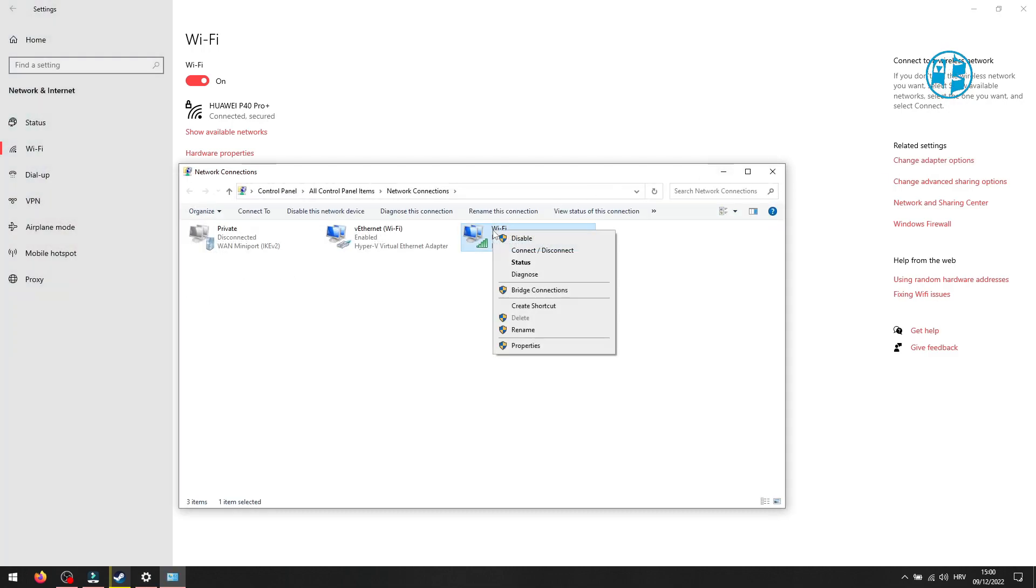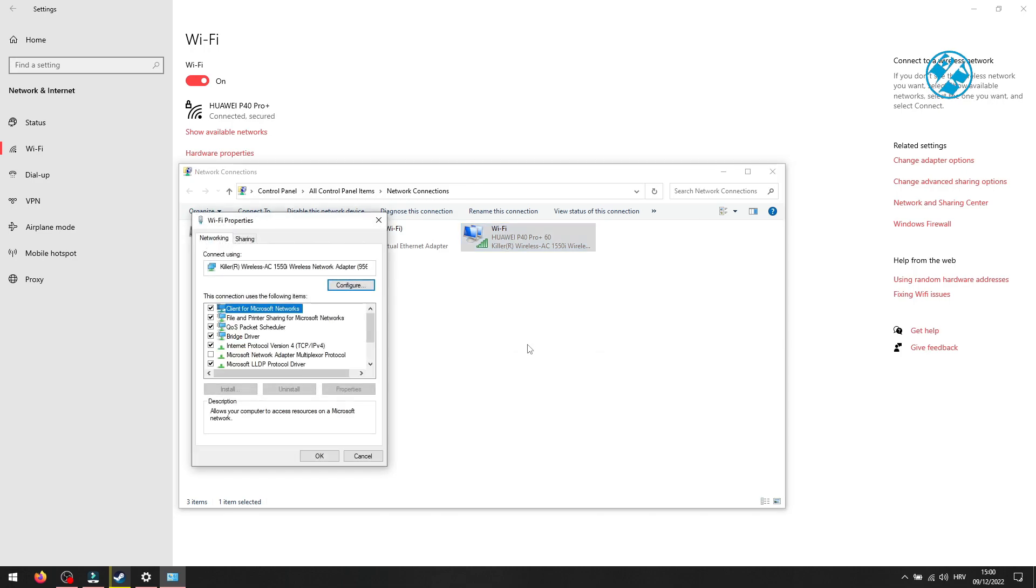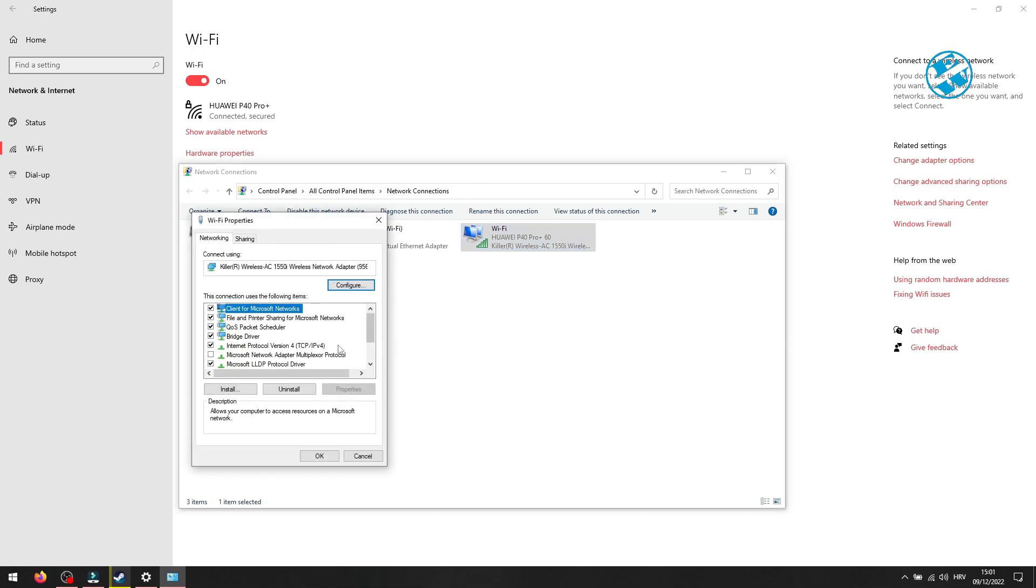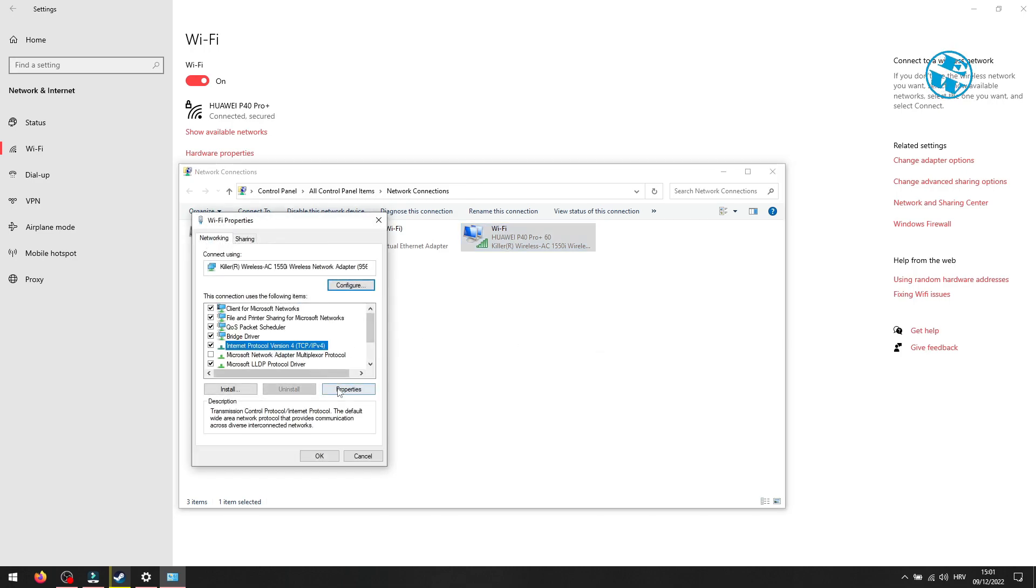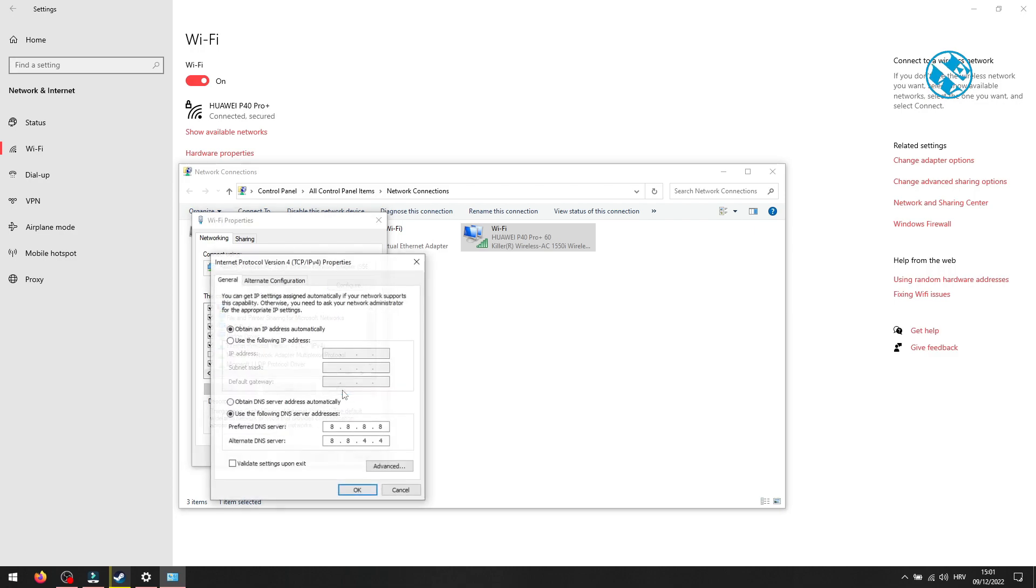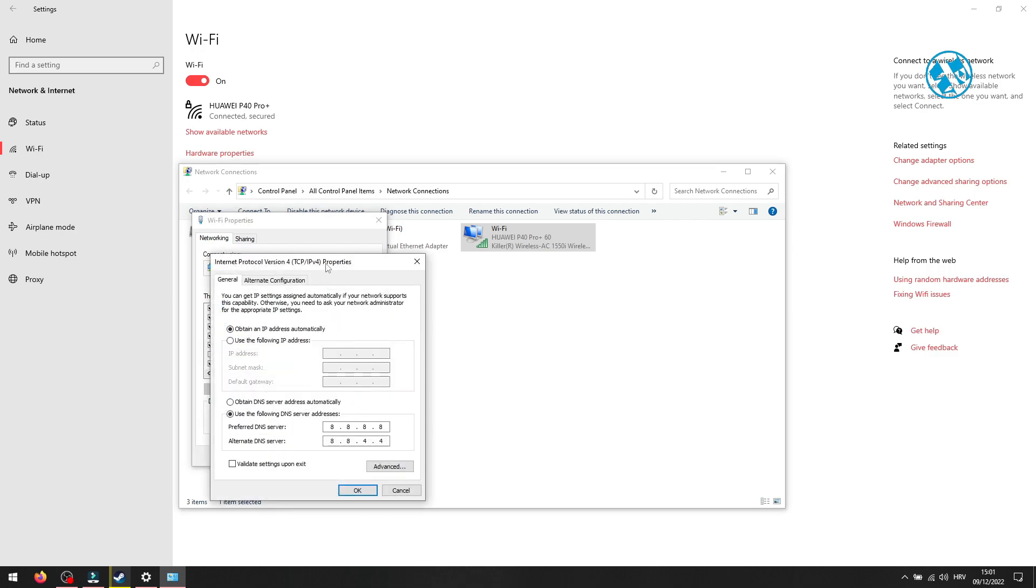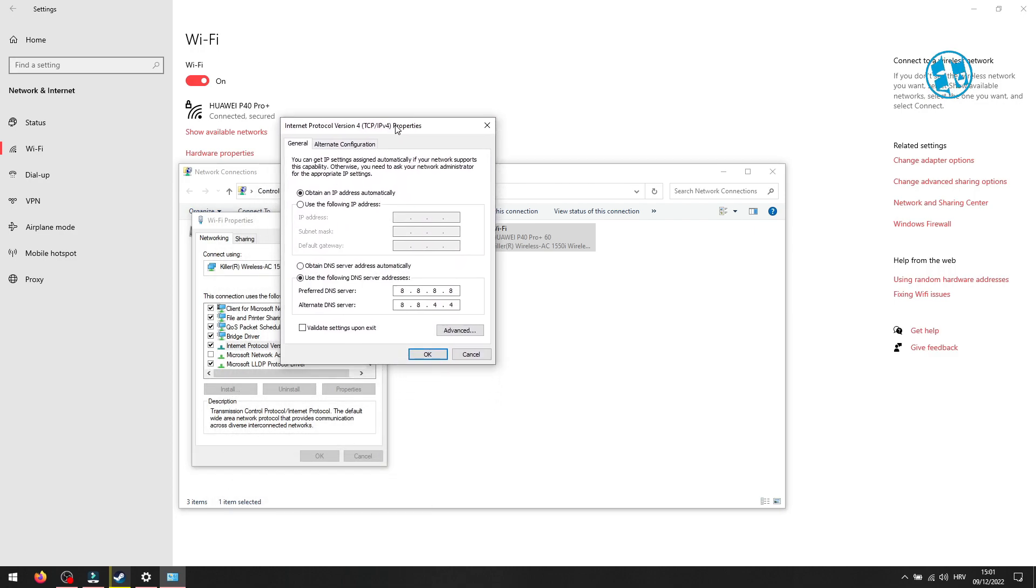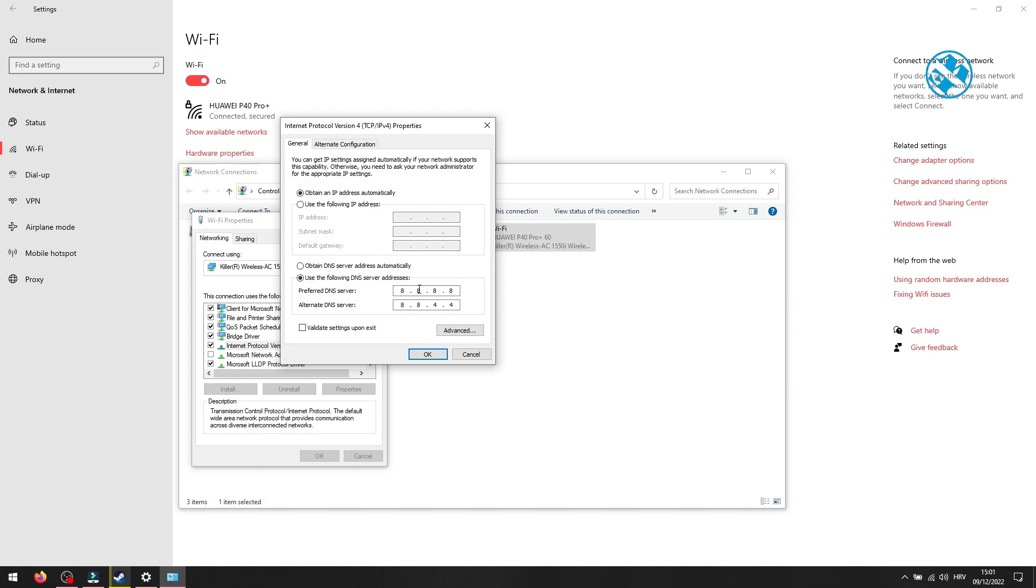Here you will select Internet Protocol Version 4 and then select Properties. Down here you will check this option: Use the Following DNS Server Addresses. Under Preferred DNS Server, you will type 8.8.8.8, and under Alternate DNS Server, type 8.8.4.4.